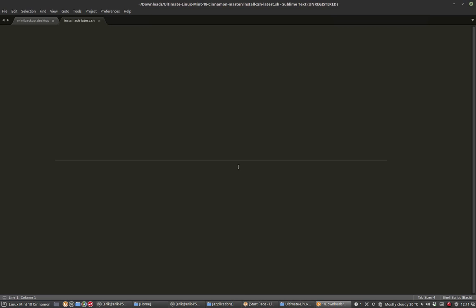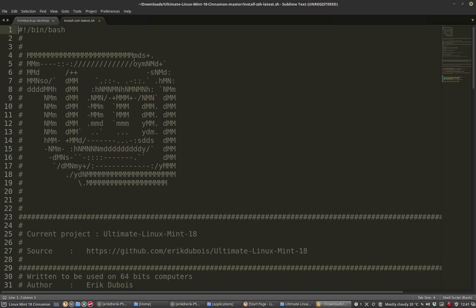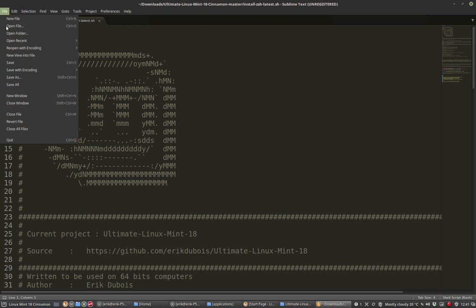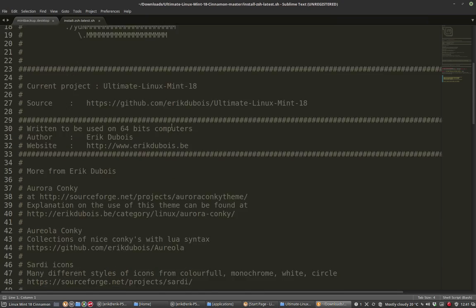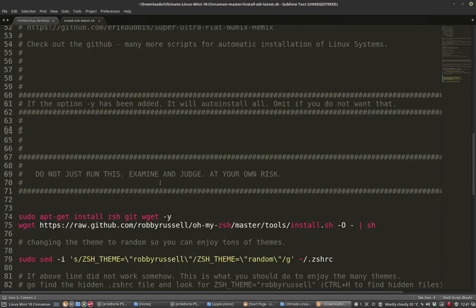Much better. Sometimes it keeps hanging on. What you do is file, close all files, end program and restart it and it's fixed.